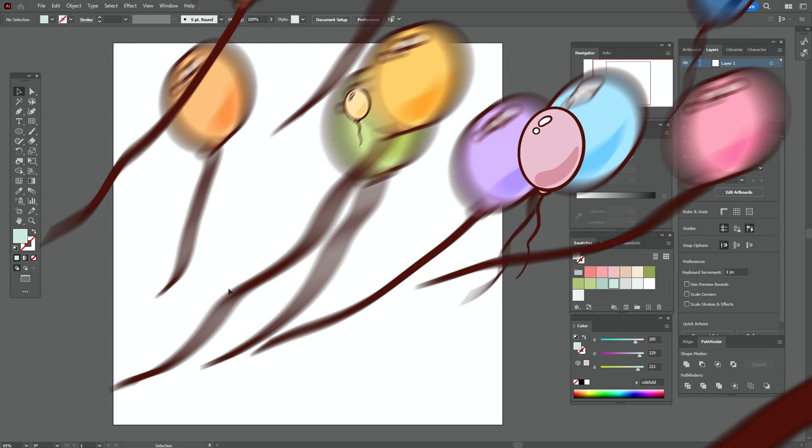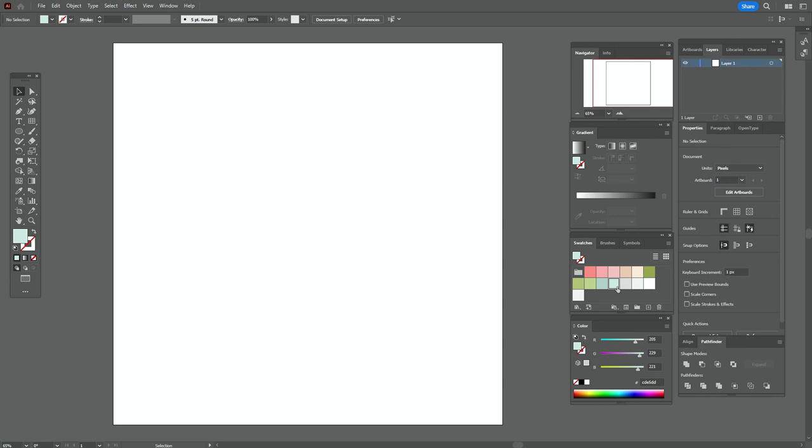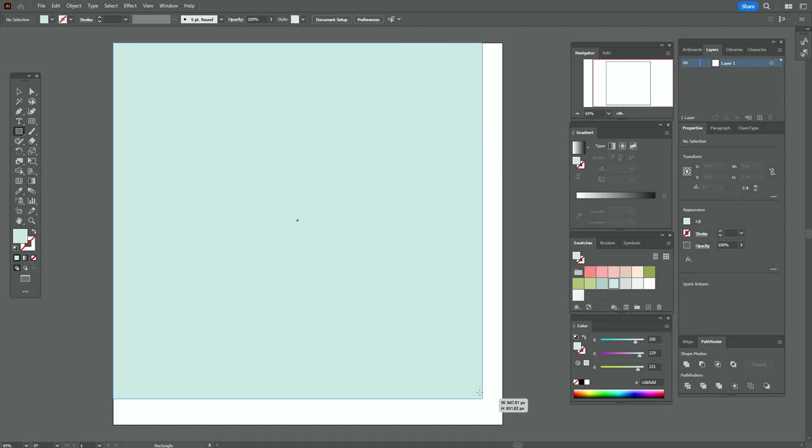Okay guys, let's start the tutorial. Hope your workspace is ready and colors are already in the swatches panel. Let's take that color and the rectangle tool and create the background like that.